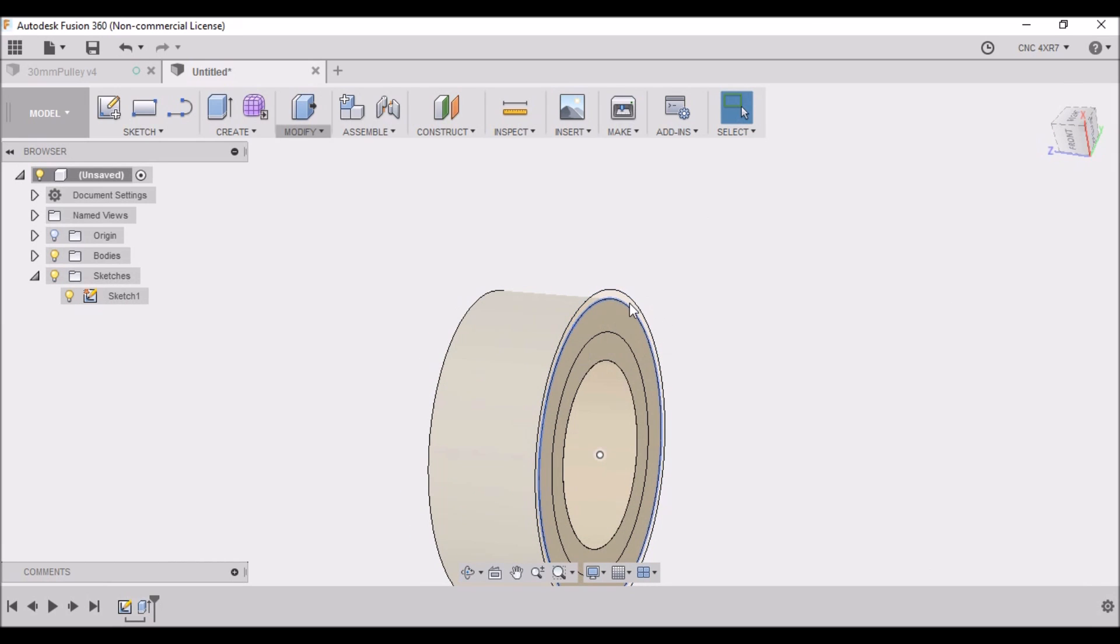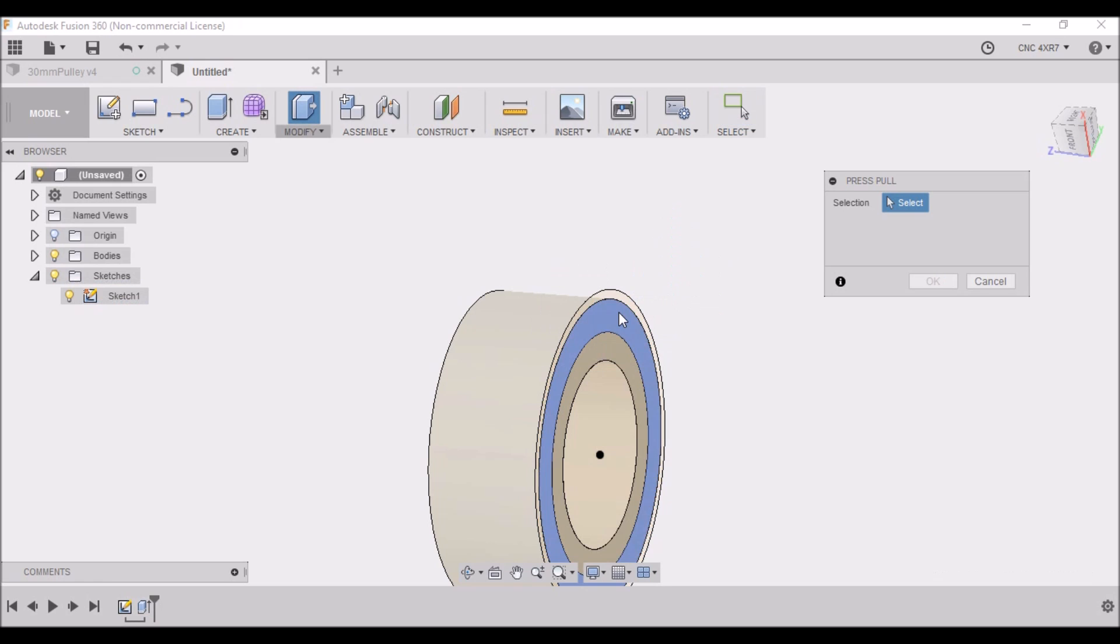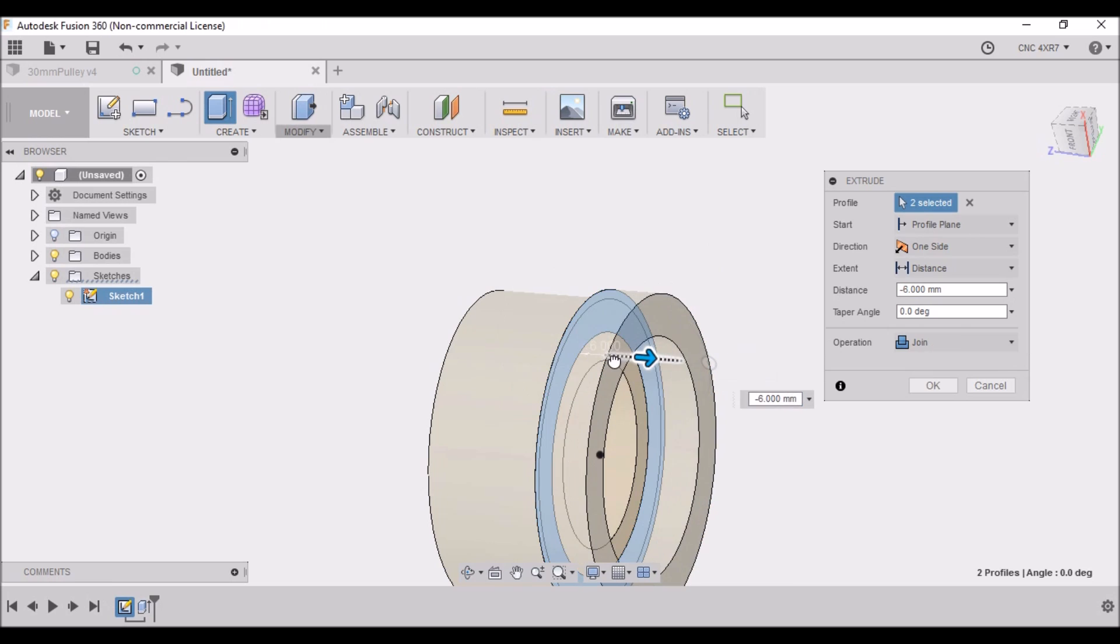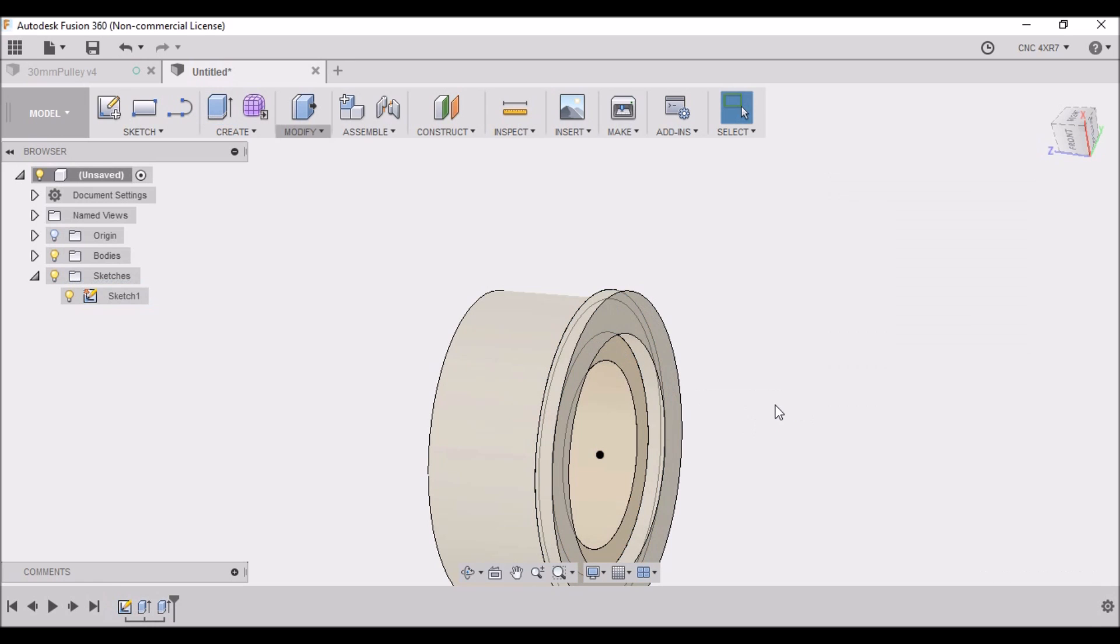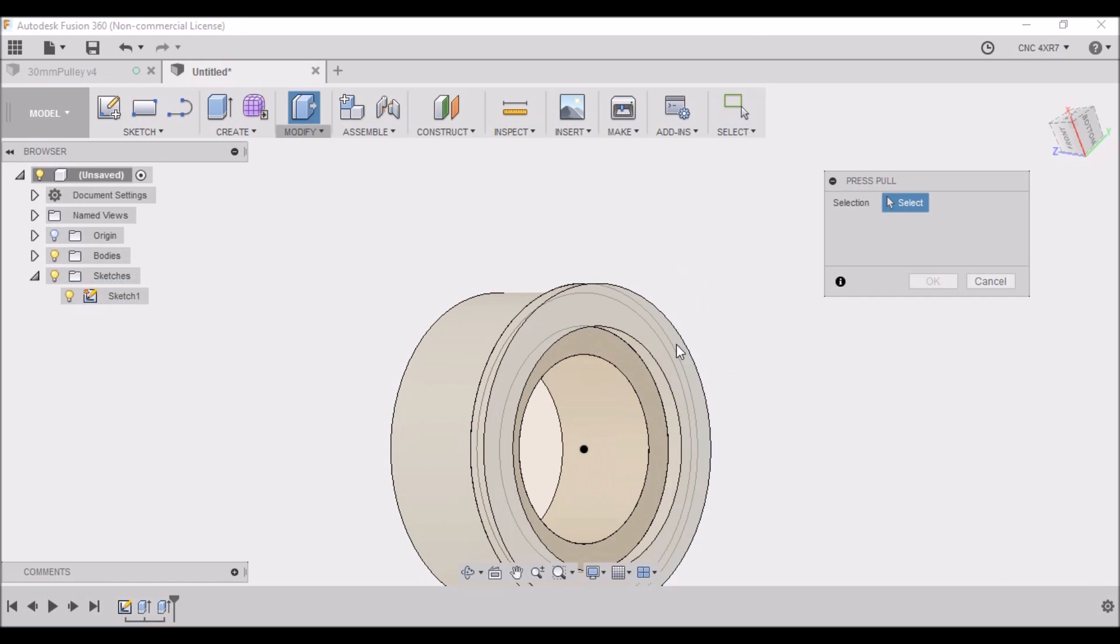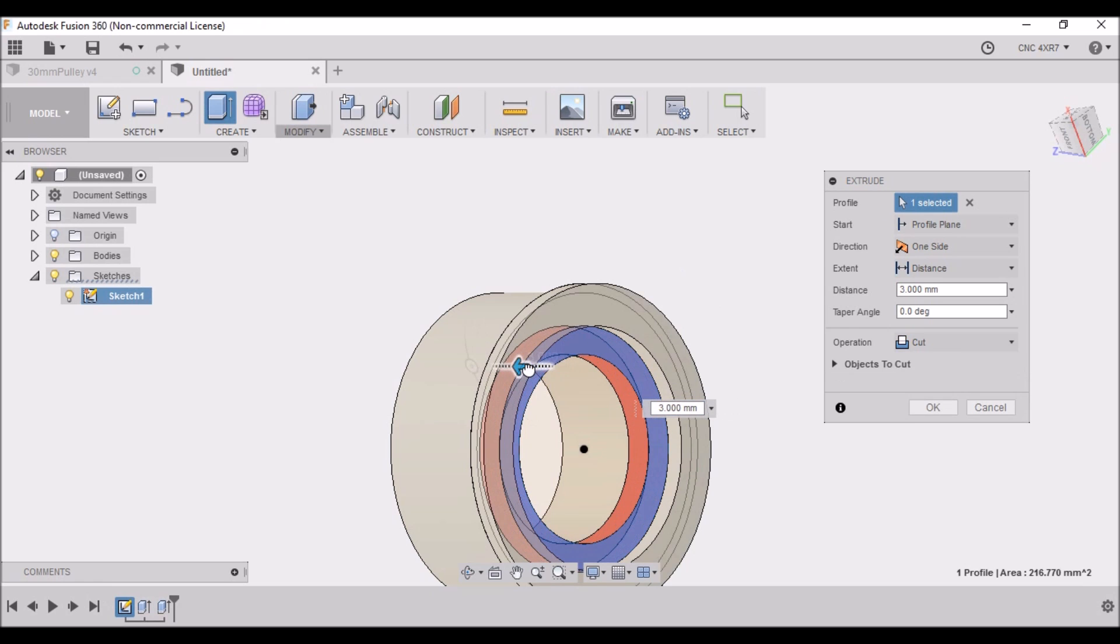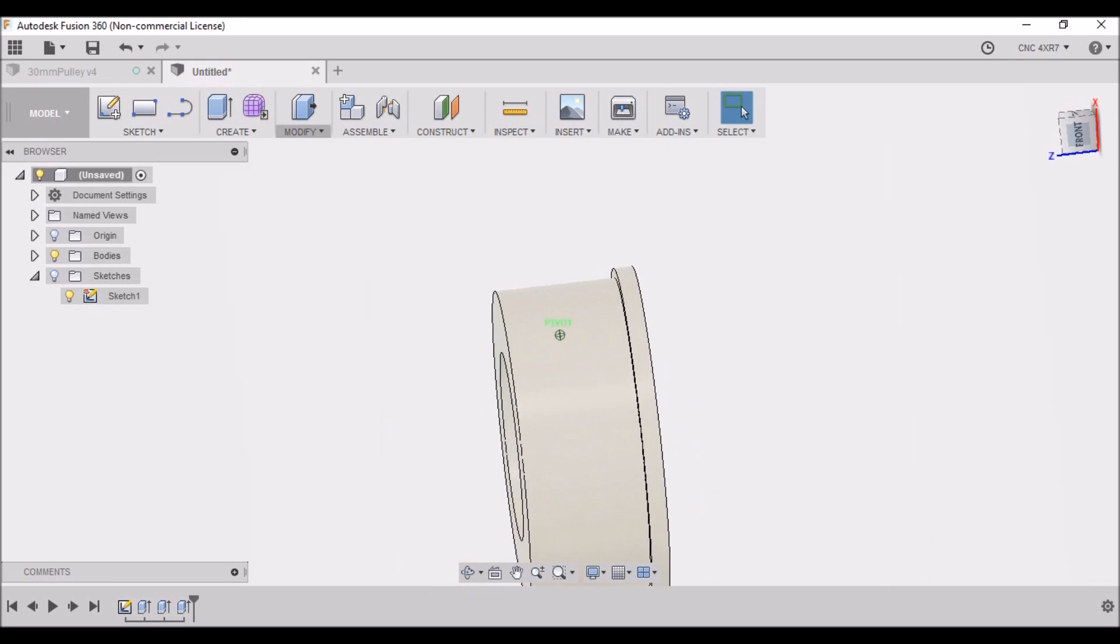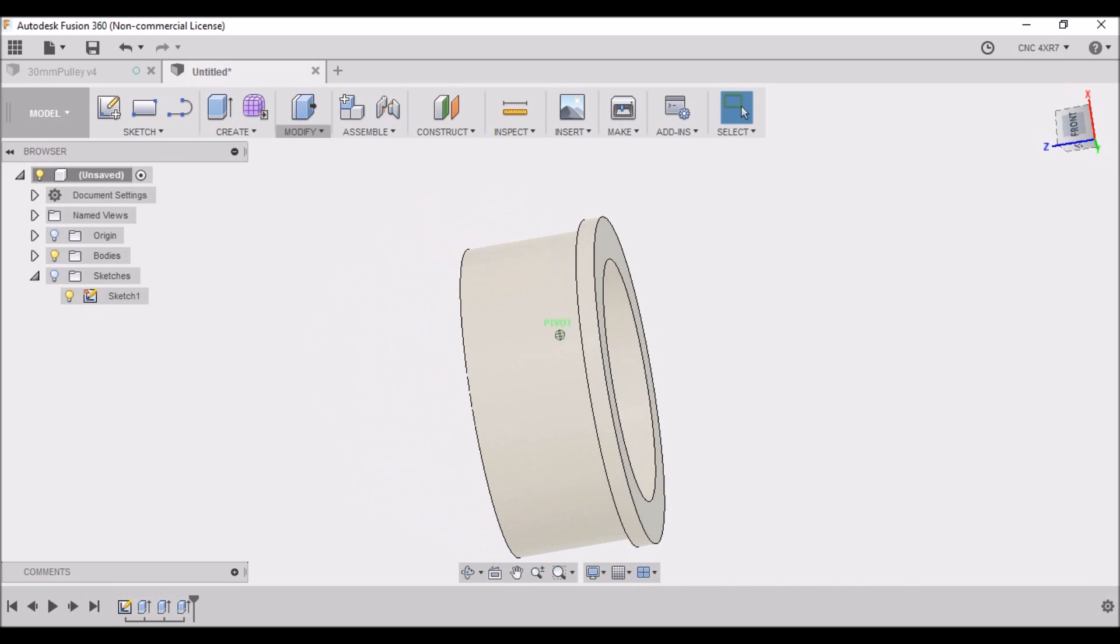We want to right-click this area here, hit Press/Pull. We want to select this area and this area - we want to go this direction, minus 2.0 millimeters. Then we want to right-click again here, Press/Pull this area, and we want to go in four millimeters. Now that created our bearing pocket there. We can turn our sketch off so you can see how it's taking shape there.